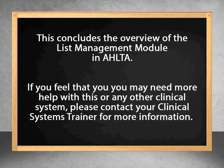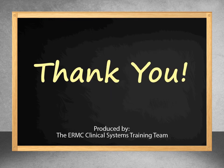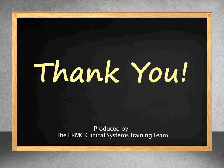This concludes the overview of the List Management module in AHLTA. If you have any questions, please contact your clinical systems trainer. Thank you.